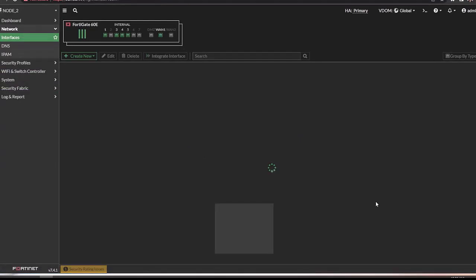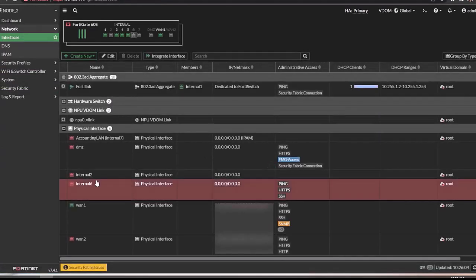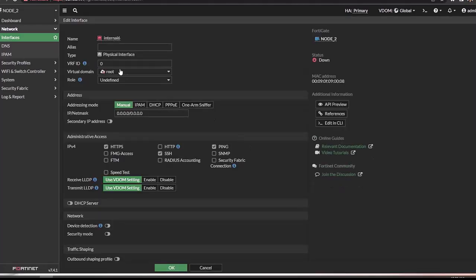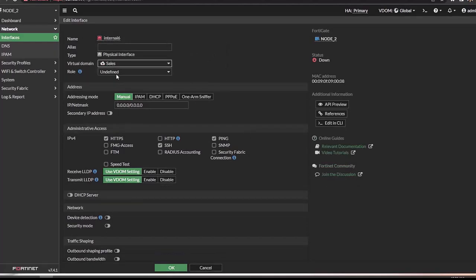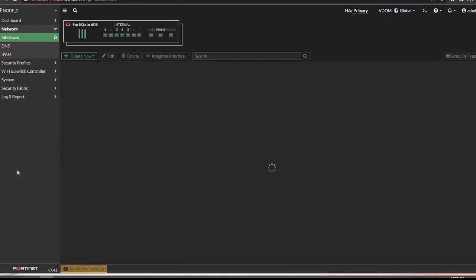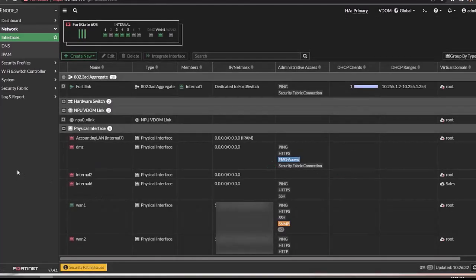We're going to click OK and then head over to the interface. For this example, we are going to attach it to interface six. We're going to hit Edit. All you have to do here is change the virtual domain that it is attached to. You can go ahead and change other settings on the interface as needed. Other configurations to consider next are the interface configuration, the administrator for this new VDOM, routing and policies for the VDOM and the interface.